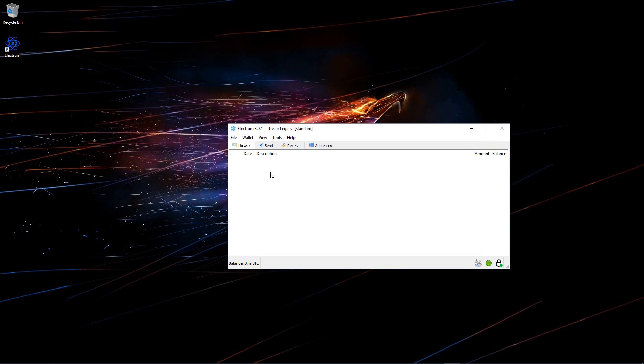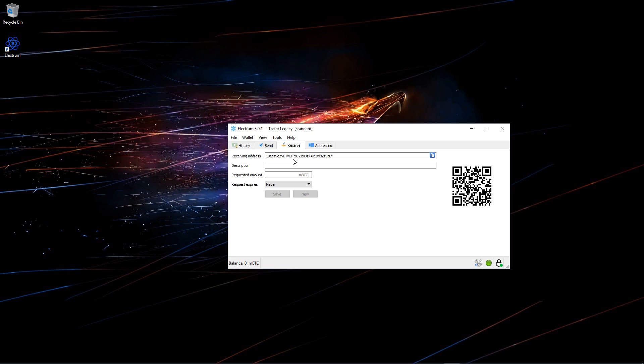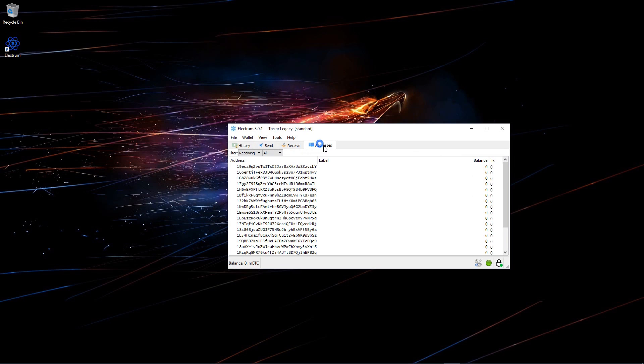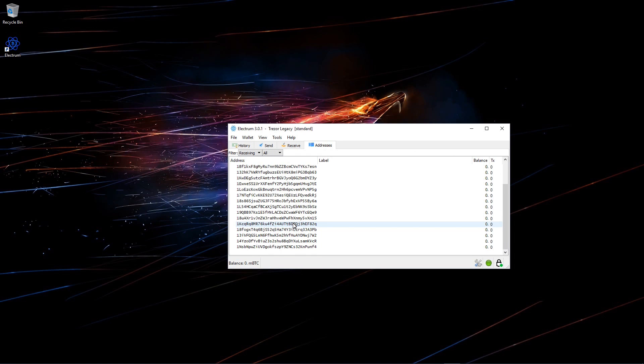Here we are. If I go to receive, you'll see that my wallet starts with a 1. That is a legacy address. I can take a look at the rest of my addresses and you can see that they all do start with a 1. Again, this is my default legacy Bitcoin account.